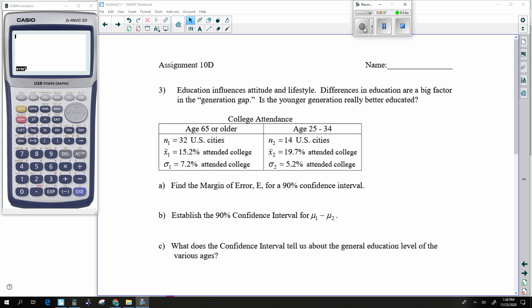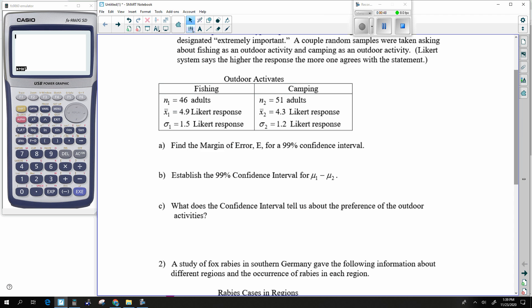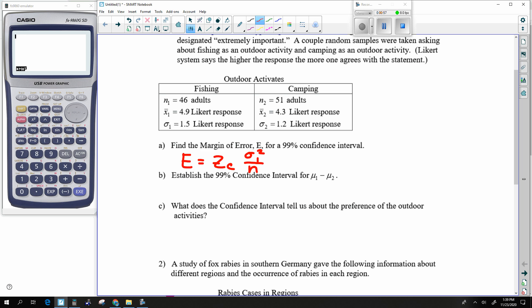I notice in problem number one I have sigmas. That implies that my margin of error in this case is going to be ZC times the square root of sigma1 squared divided by N1 plus sigma2 squared divided by N2.